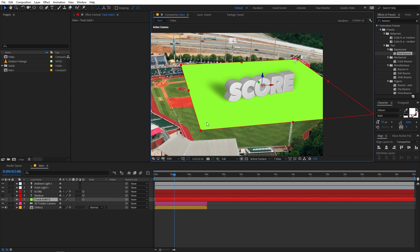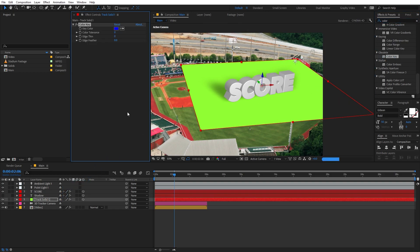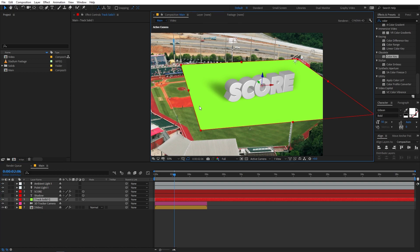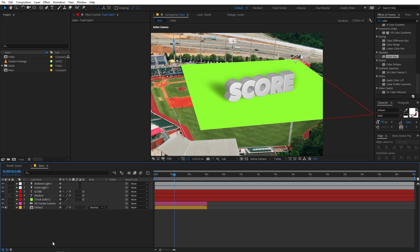We're left with a bright green background behind the text. There's no direct way to remove it — applying a Color Key effect won't work either, because it removes the shadow along with the green solid. The reason is that the shadow was on top of the green solid, and keying it out removes the surface the shadow was cast on. The only solution is to render this out as-is, re-import it, composite it on top of your footage, and then key out the green screen area.